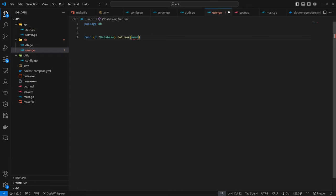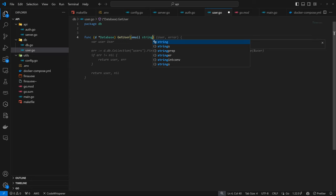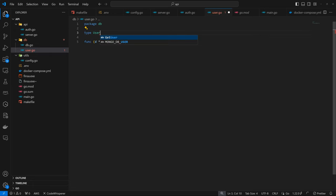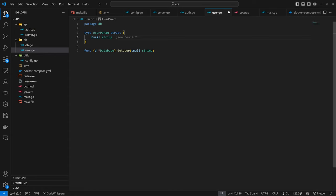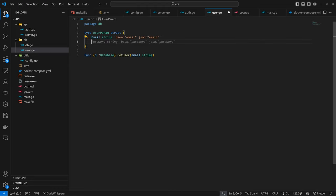The email is the only thing we can get a user by. Here we'll have the email as a string. The expectation would be either a user struct or an error. We don't have the user struct yet, so I'll define type UserParam as a struct. This will also serve as the param for both login and register. It will have email as a string with BSON tag 'email' and JSON tag 'email', then password as a string with BSON tag 'password' and JSON tag 'password'. The BSON tags are because we are storing this to MongoDB — it's a way for MongoDB to recognize these parameters.